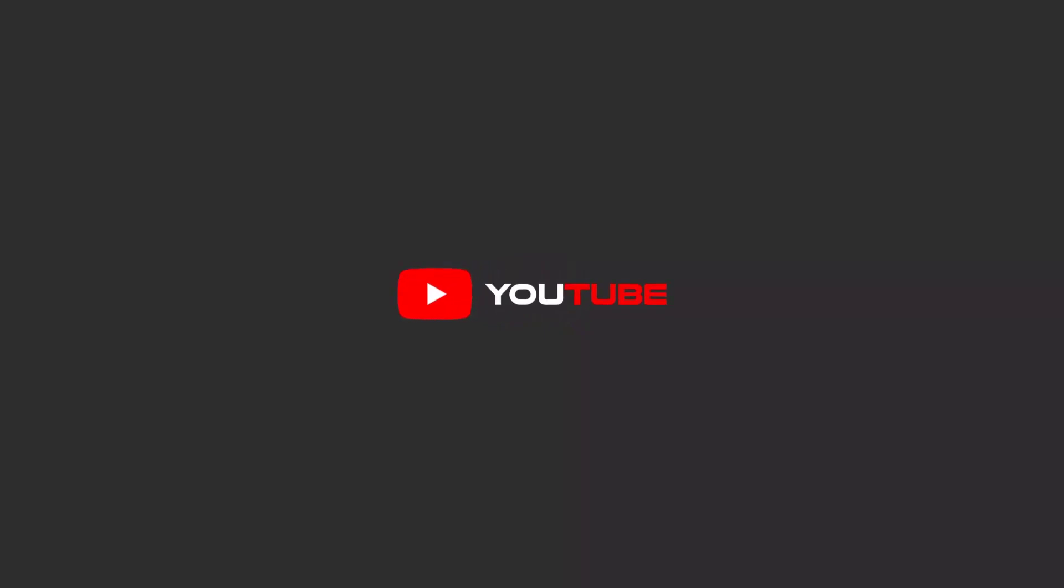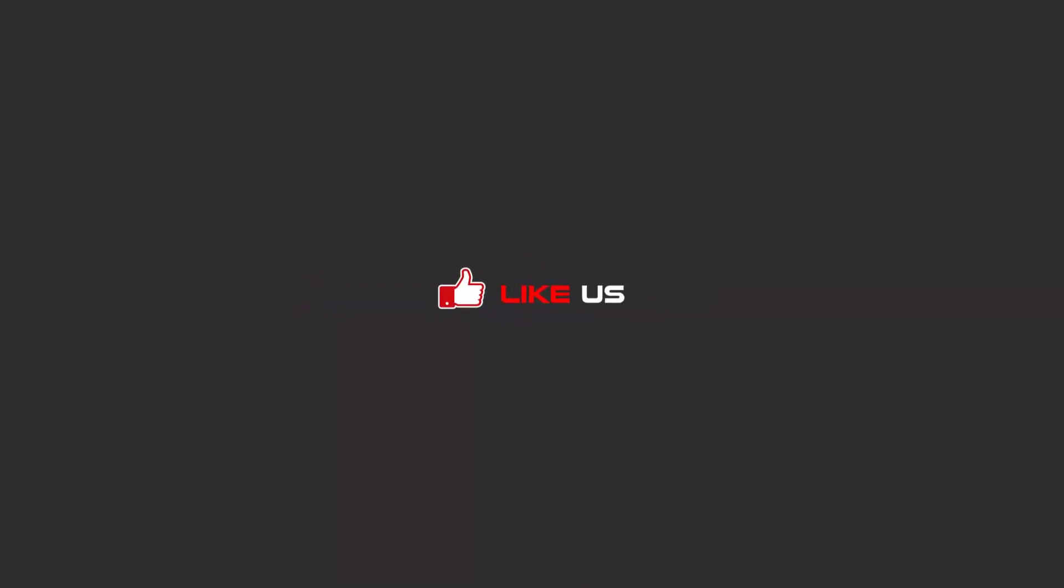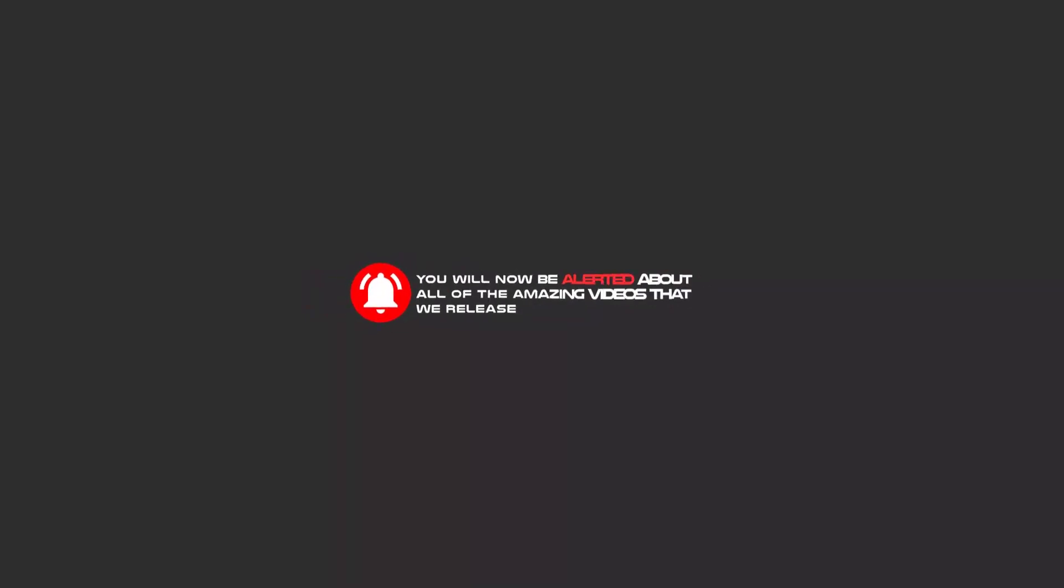Hello my friends, to continue these tutorials on YouTube, subscribe, like us, and hit the bell icon. Now you will be alerted about all of the amazing videos that we release.